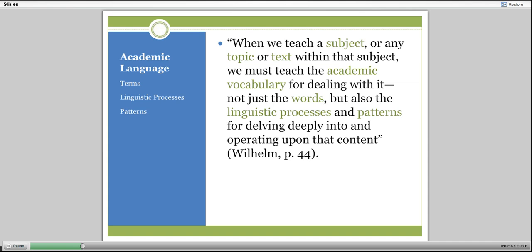Based on our experiences with these students in the classroom, they should have scored higher. When we examined the test questions and talked to our students, we realized that many of them didn't understand the vocabulary of the test, the structure of the questions and the possible answers, or how to determine what a prompt was asking them to do. What we realized was that we had not been explicit about the academic language of our content. We needed to make visible for students the things that were hidden to them.